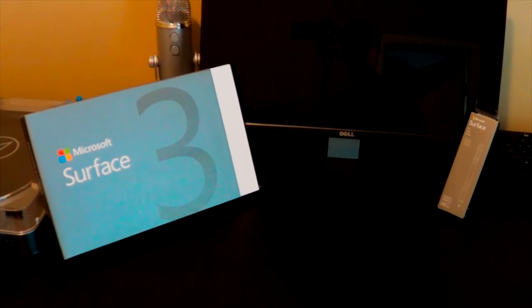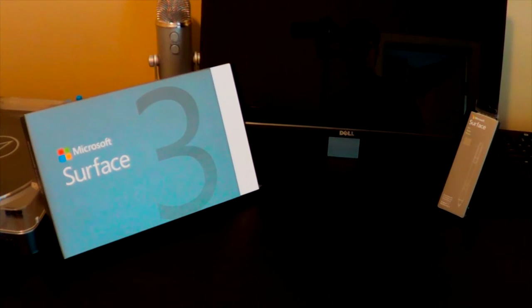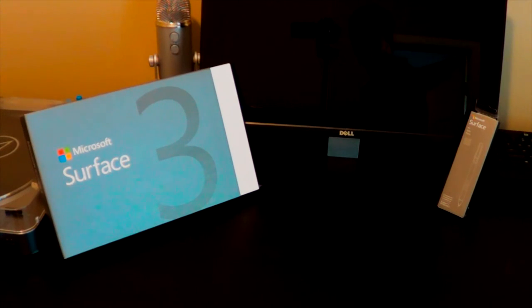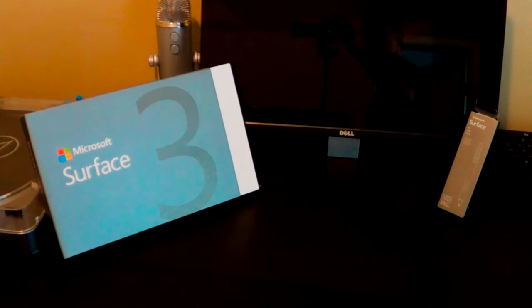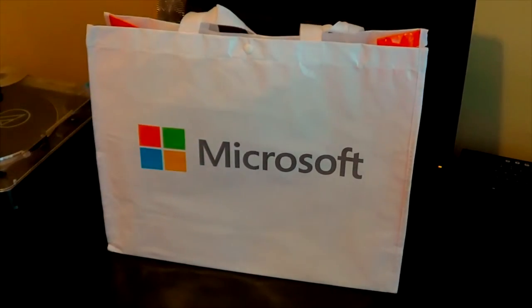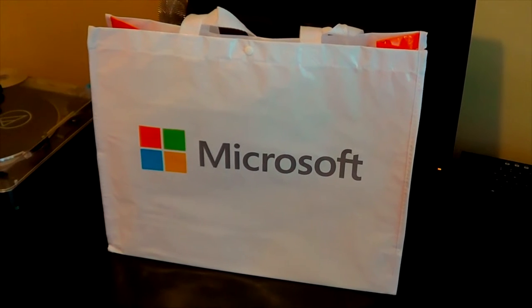Hello everyone! This is PK Russell and today I have something special to show you. I just got a Microsoft Surface.